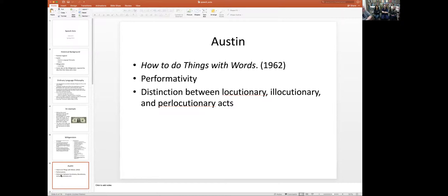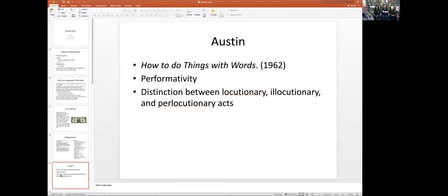Now we go to Austin, the granddaddy of speech act theory. He wrote very little in his lifetime; the book came out posthumously — he died before it was ready. The title 'How to Do Things with Words' is a very good title because it really summarizes what the book is about. It's a strange book in many ways — you can tell it's not finished — because the first half is dedicated to the theory of performativity.